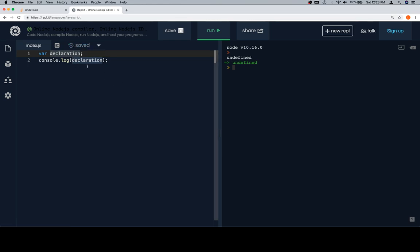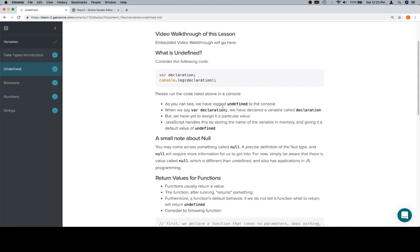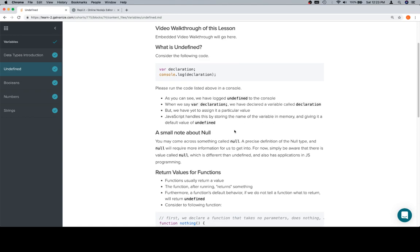What happens is that declaration is available for use, but when you check what its value is, it's going to remain undefined. The reason is because we actually haven't assigned it any particular values yet. JavaScript handles that by automatically giving a default value of Undefined.